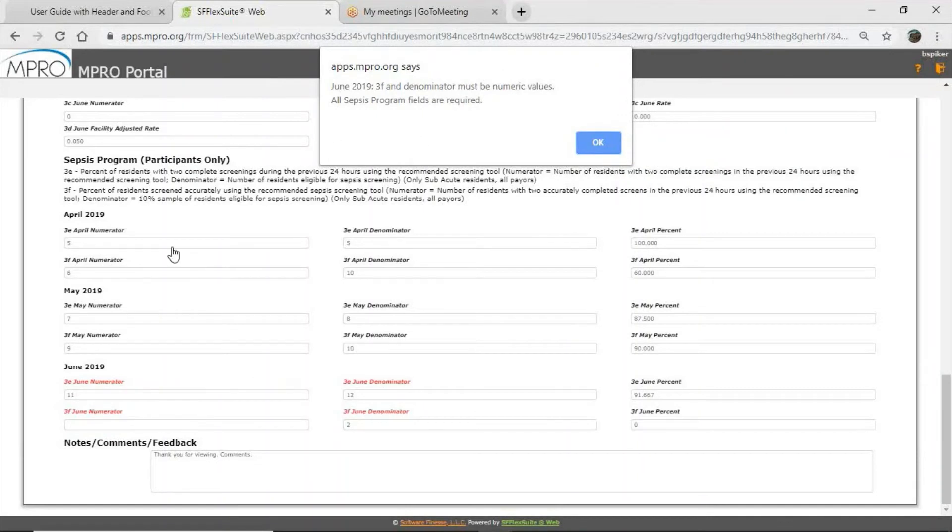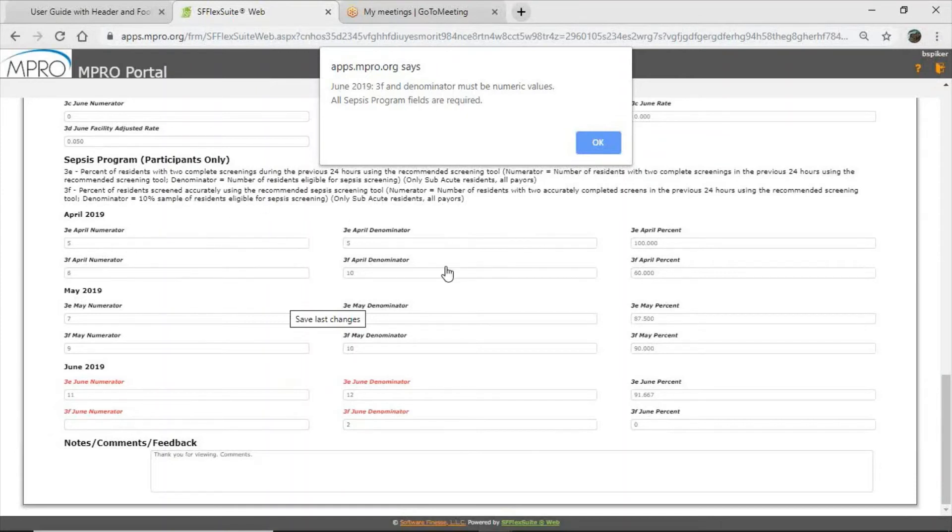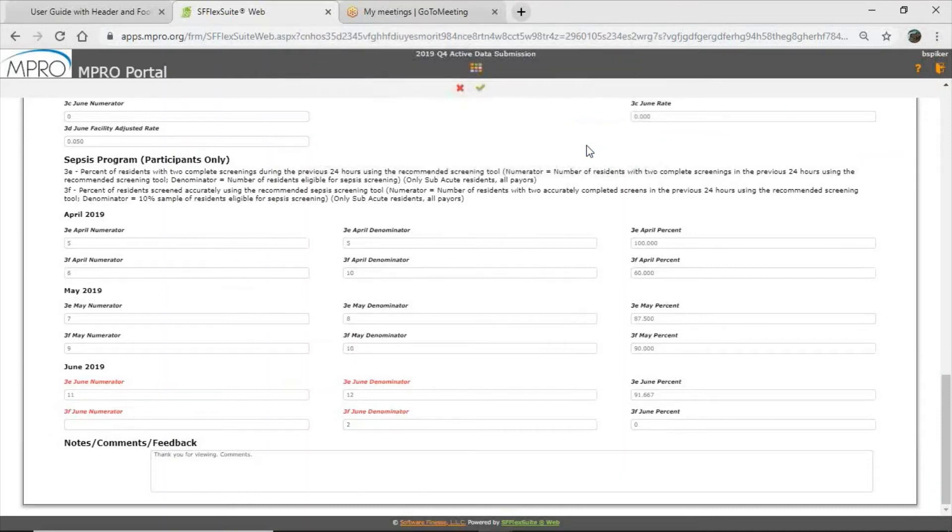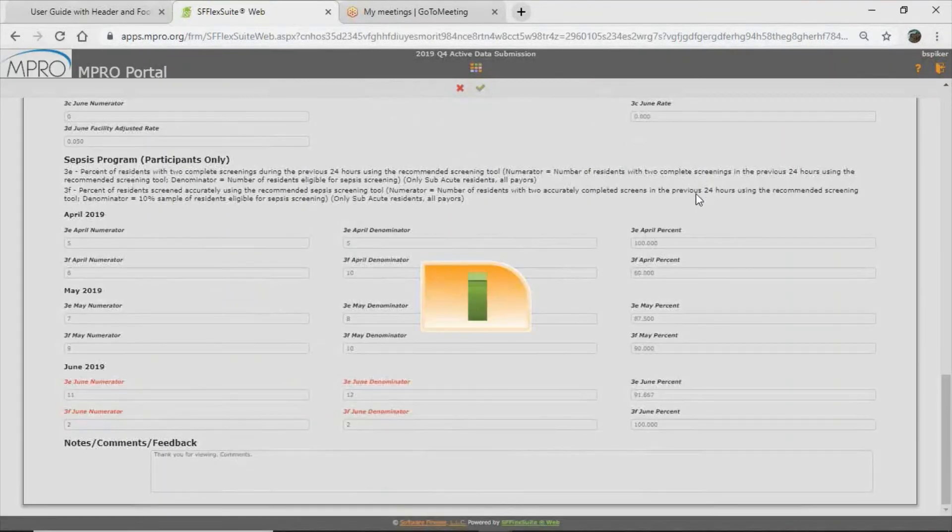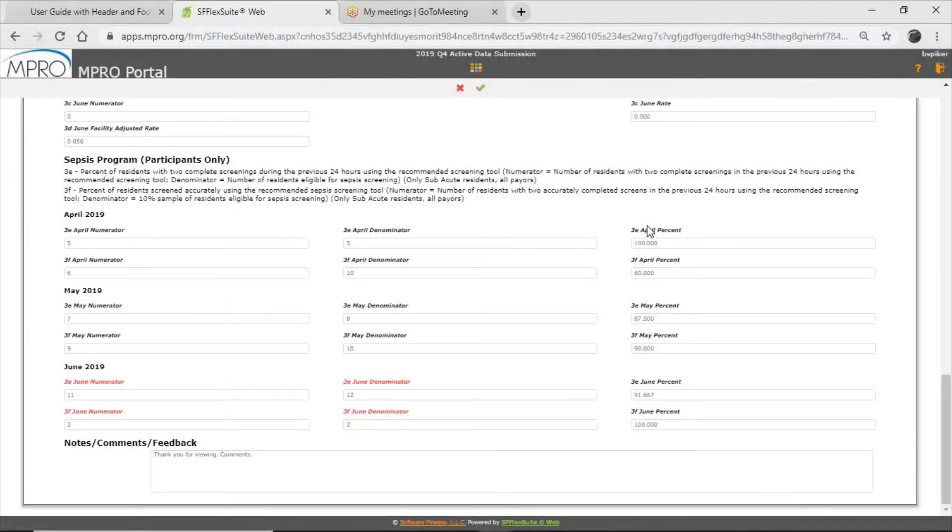I was able to submit this form without entering any data into the sepsis program section. But if you start to enter any data into the sepsis program section, it will flag you that it is necessary that you complete that section. So once we do that, we fill in all our values. I can save without any error.